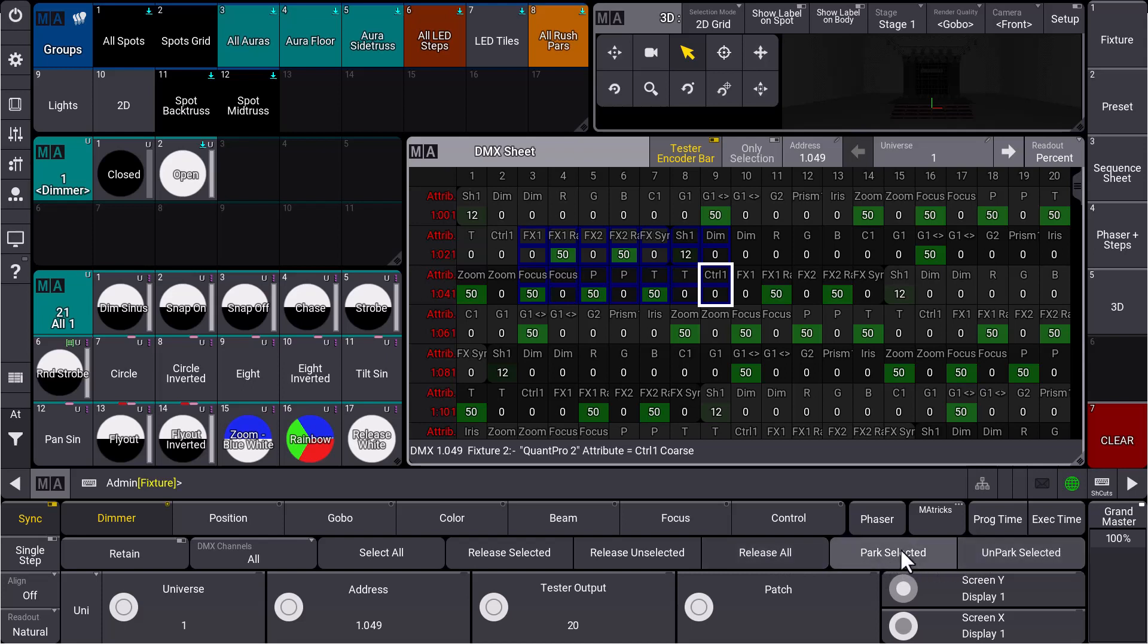they'll get the tester output of 20, and we could release them as well. Additionally, we have two buttons for the park functionality. The park functionality lets us park values for DMX channels that can never be touched. When we clear our programmer, these values will be parked